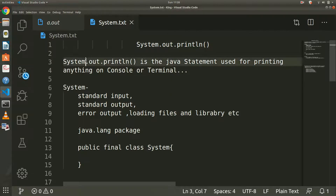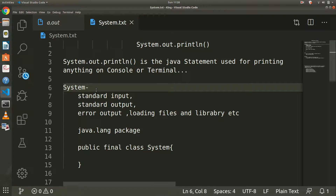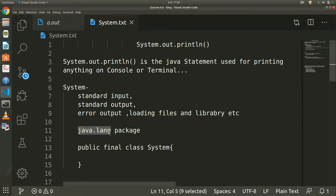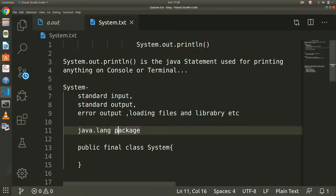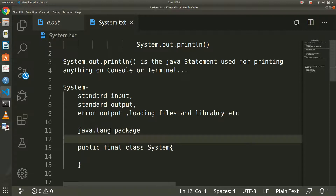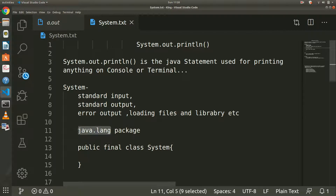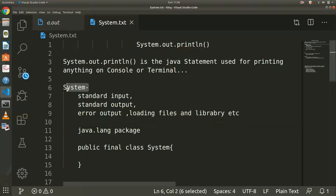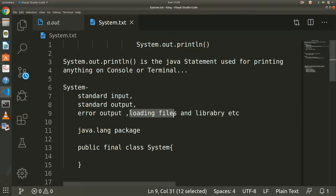So what is System? System is an inbuilt class in the java.lang package. When we import java.lang, this class is available. This class is used for standard input, standard output, and error output, as well as loading files and libraries. So for input like reading from keyboard or output like println, and loading inbuilt libraries — the System class handles all of this.